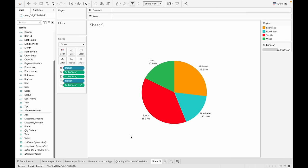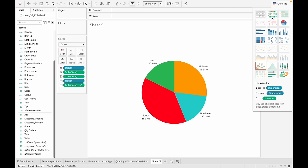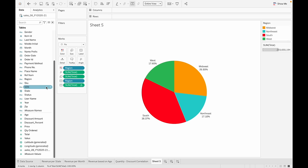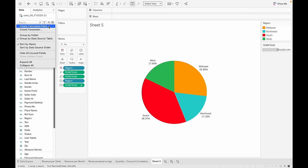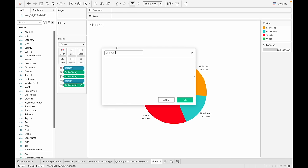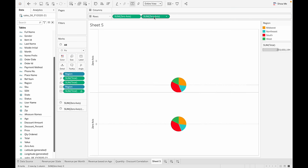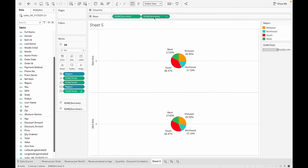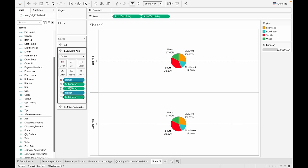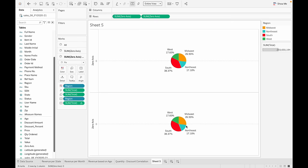Instead of a pie chart, let's make a donut chart. A donut chart is not part of Tableau's built-in charts, so we'll create it ourselves. First, create a calculated field and call it 'zero axis'. Drag and drop this onto rows twice so we have two charts. Tableau arranges them in tabs — the first tab is the first chart and the second tab is the second chart.